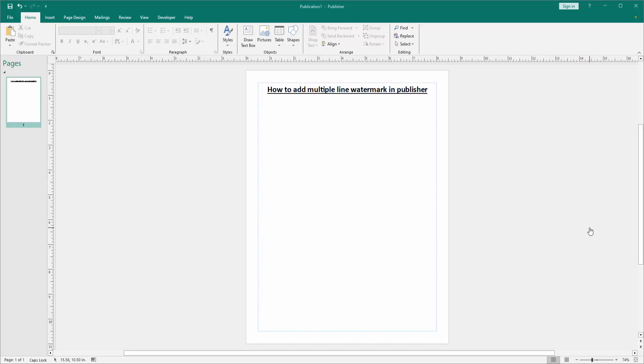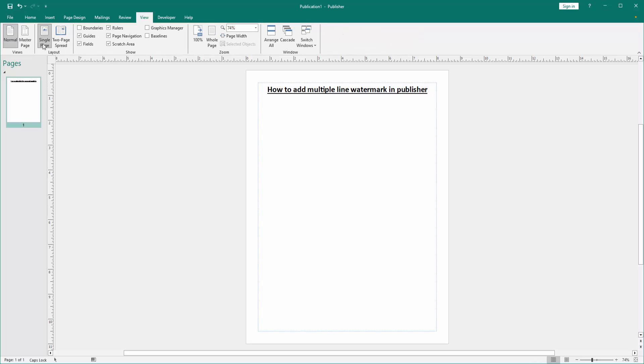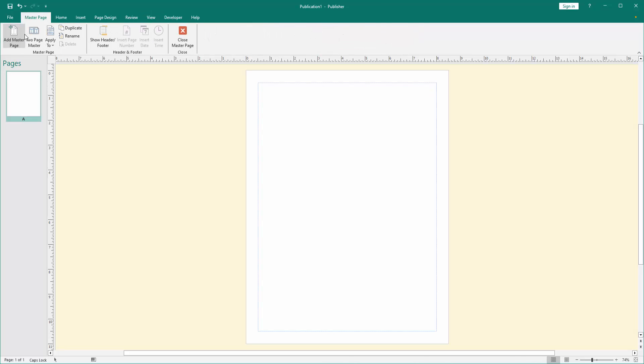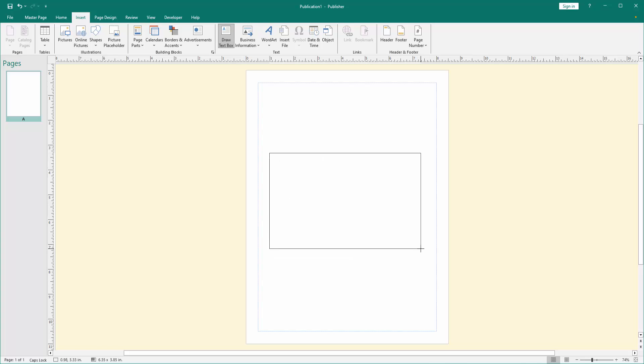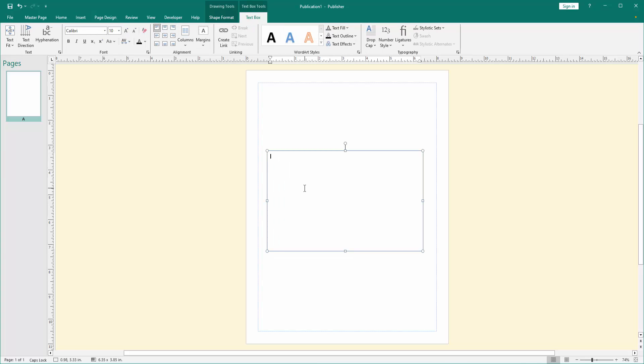Now we want to add multiple line watermark. Go to the View menu, select the Master Page option, and go to the Insert menu. Then click the Draw Text Box option and draw a text box on the page. Then write anything.